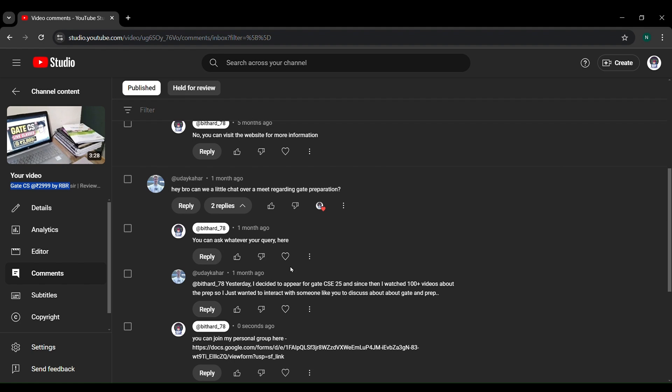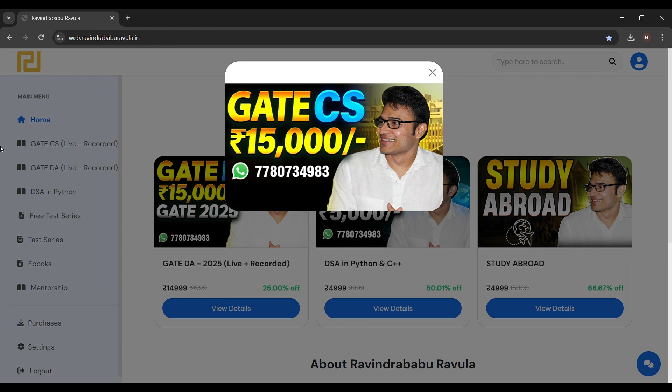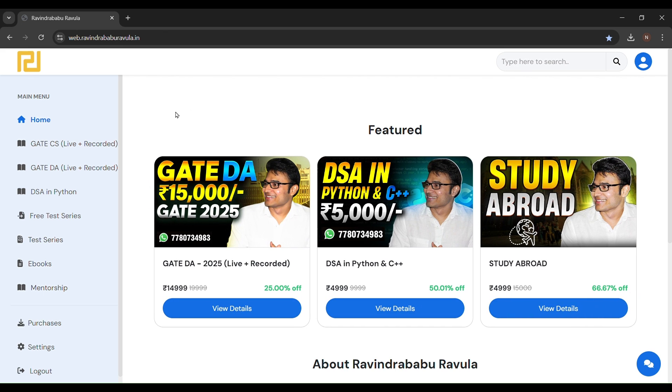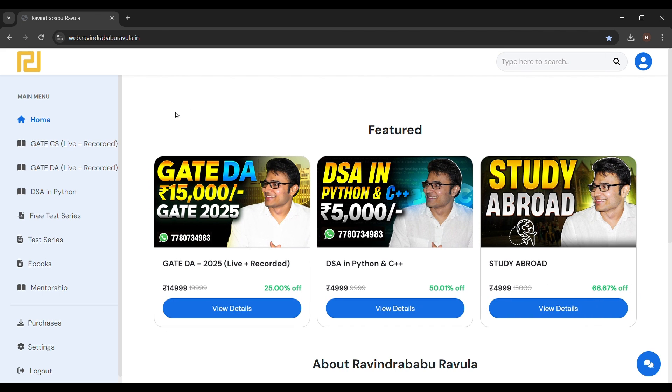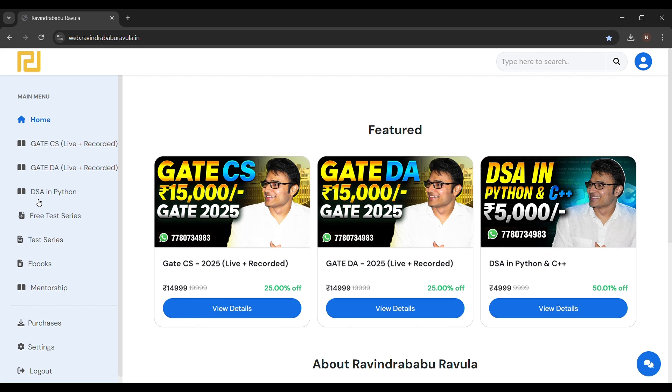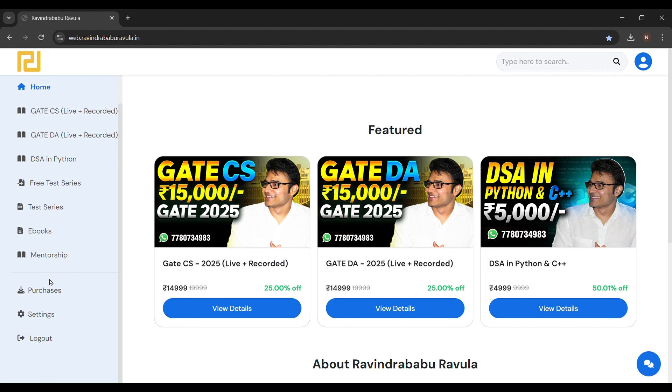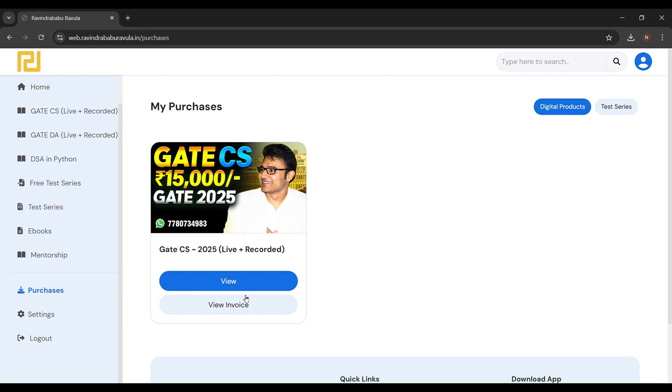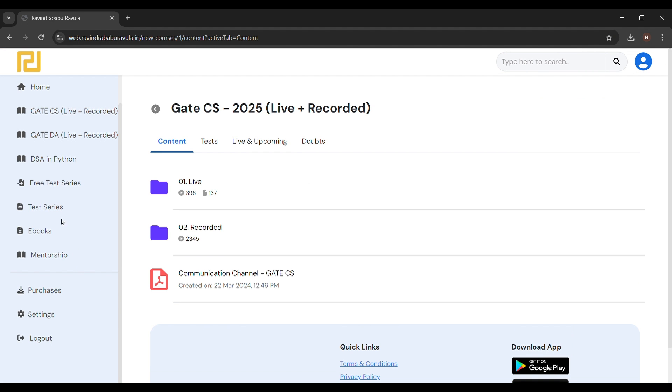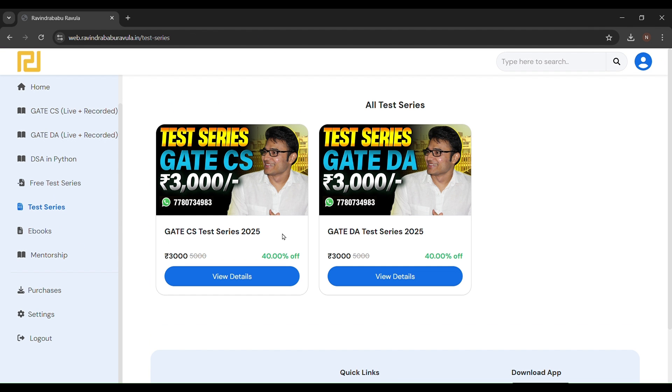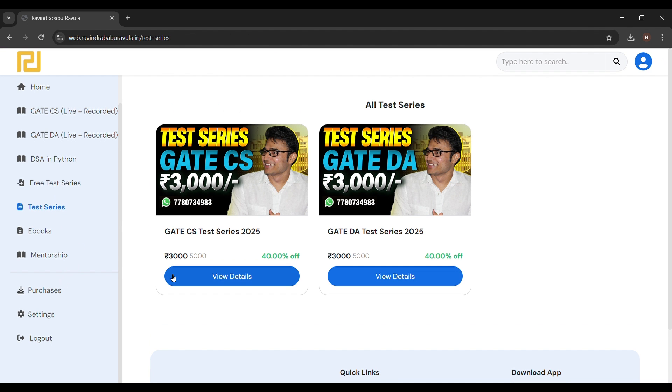This is the GATE 2025 batch by RBR SR. This is the platform of RBR SR where sir teaches different subjects and also provides DPPs, you can say test series and DPPs.